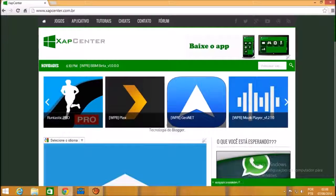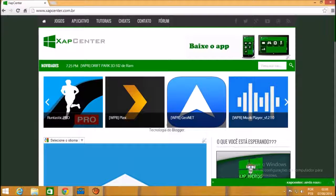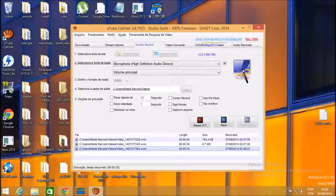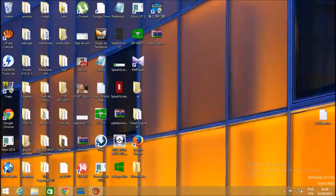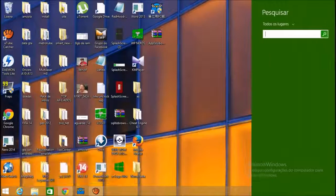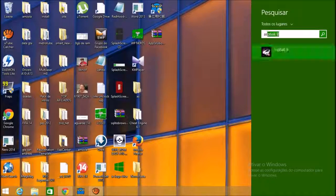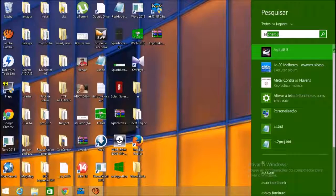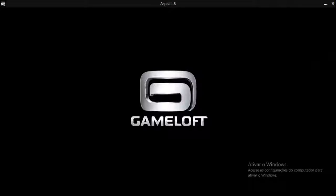I'm going to do it on Windows and show you how to transfer this procedure to Windows Phone. We don't need to use any software for Windows Phone or Windows Phone Pro Tools. We don't need to connect the Windows Phone to the computer. We just need Windows 8.1 and Asphalt 8.